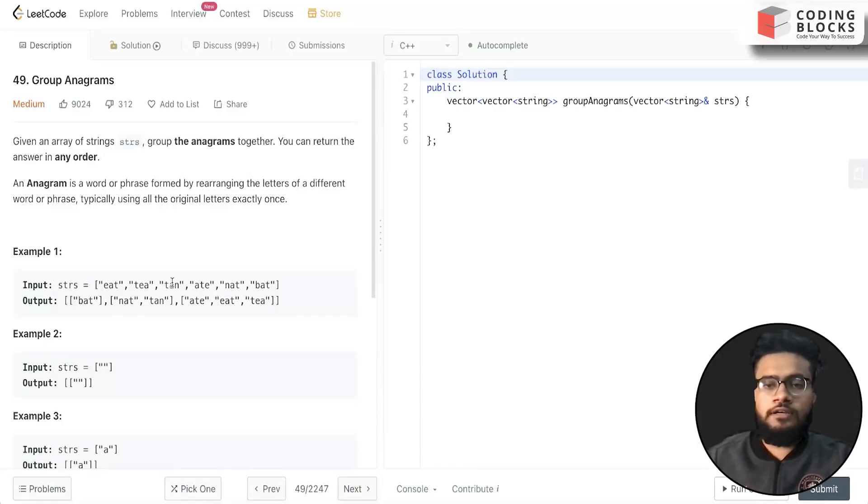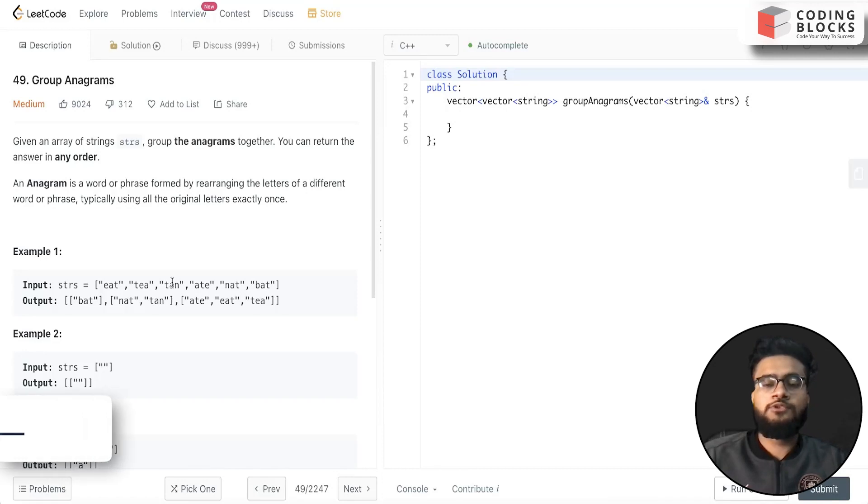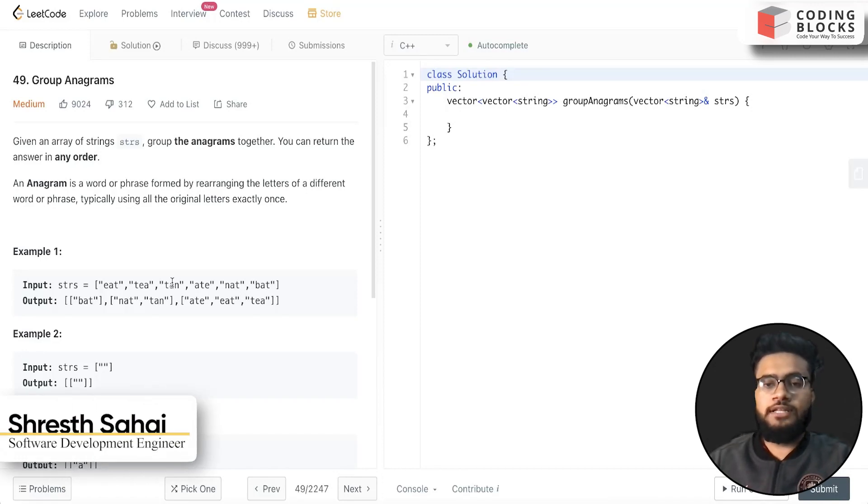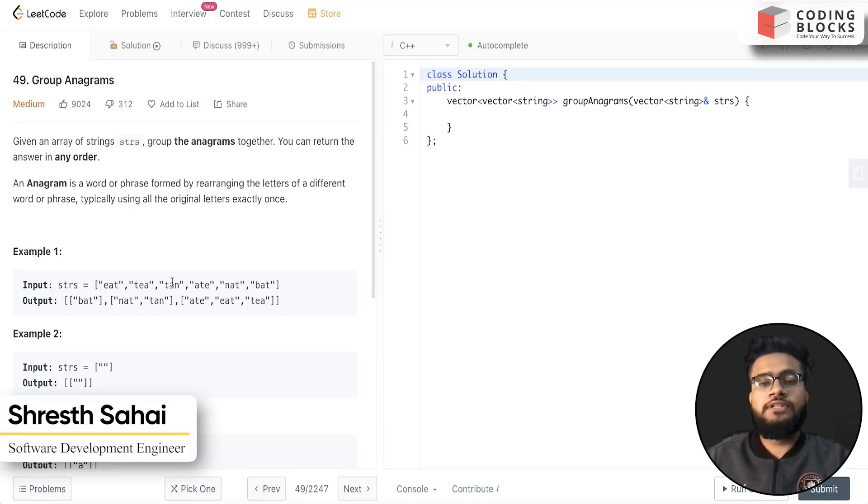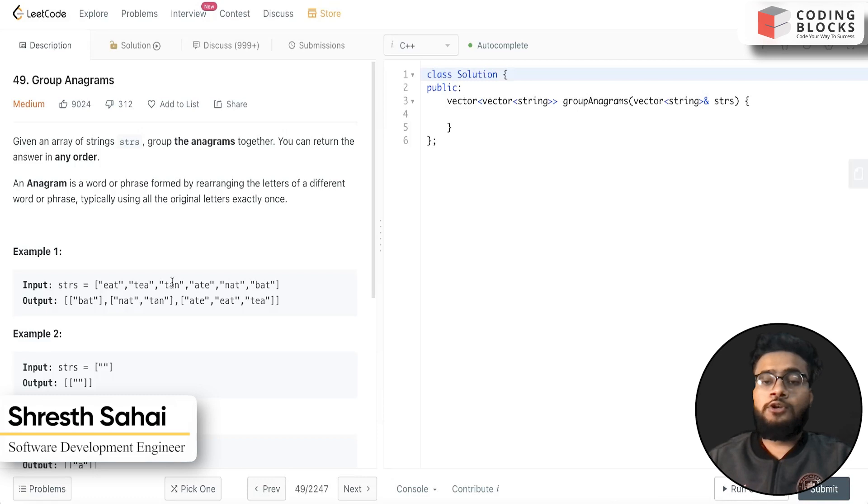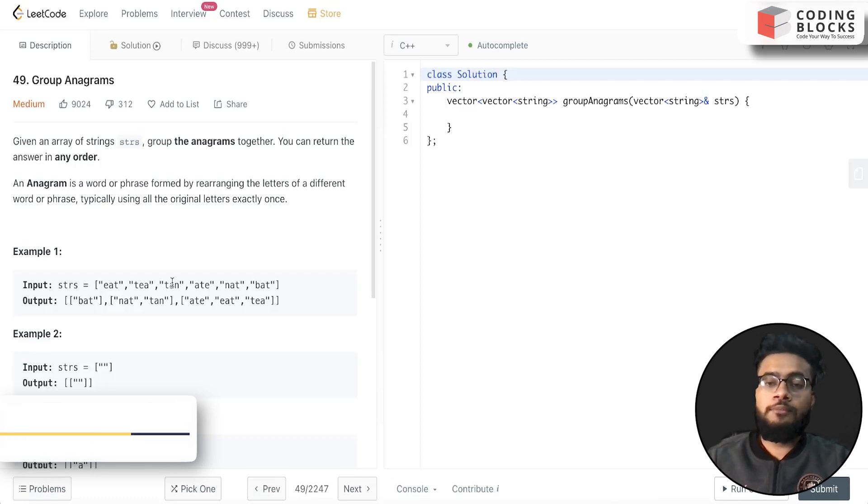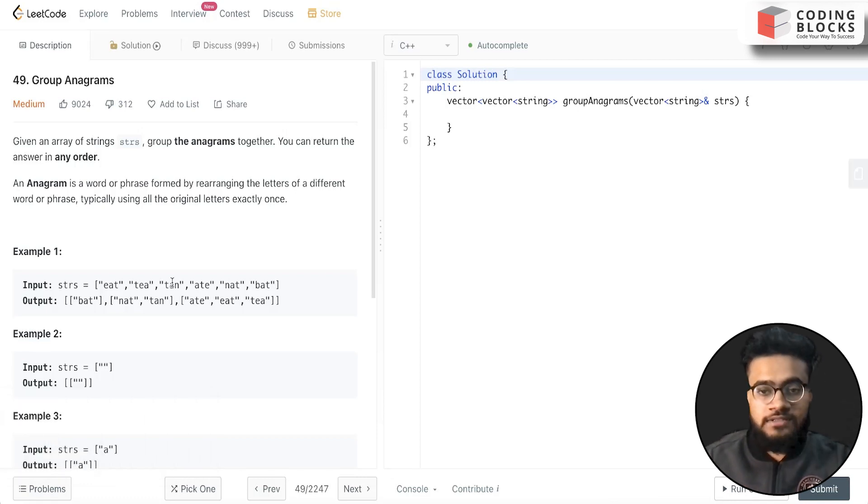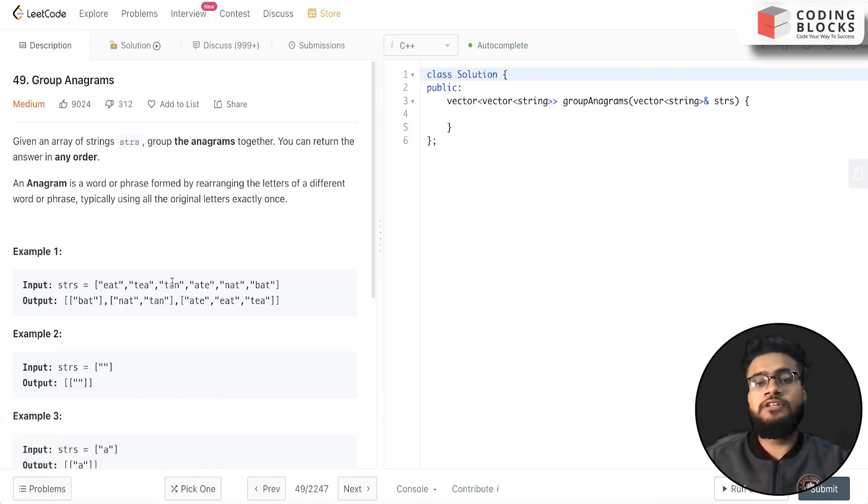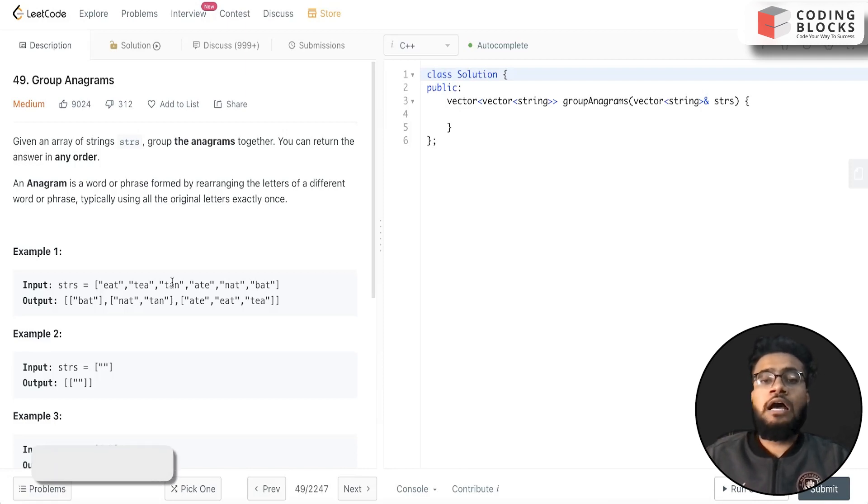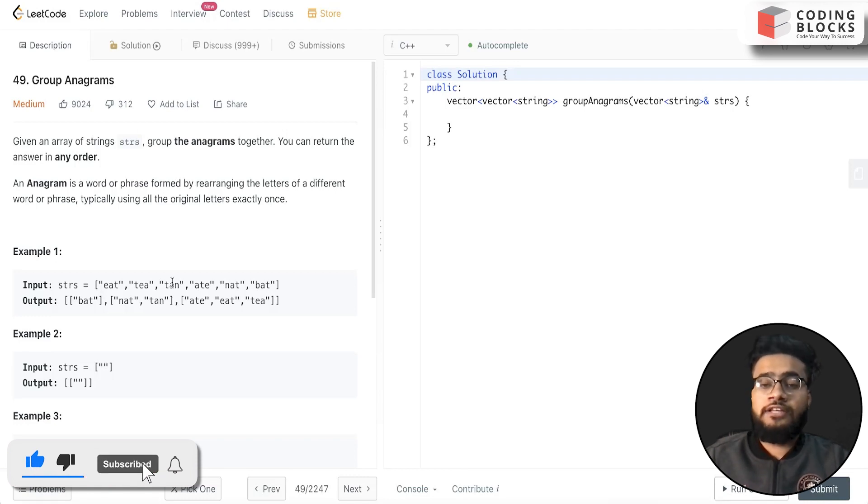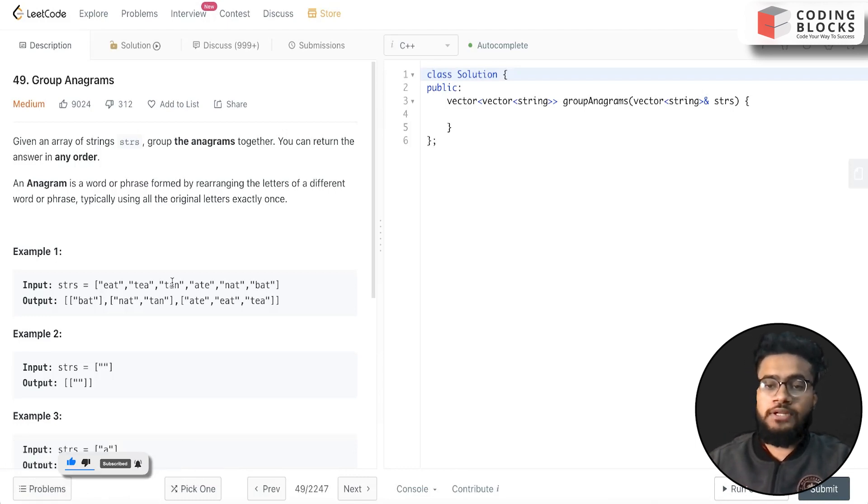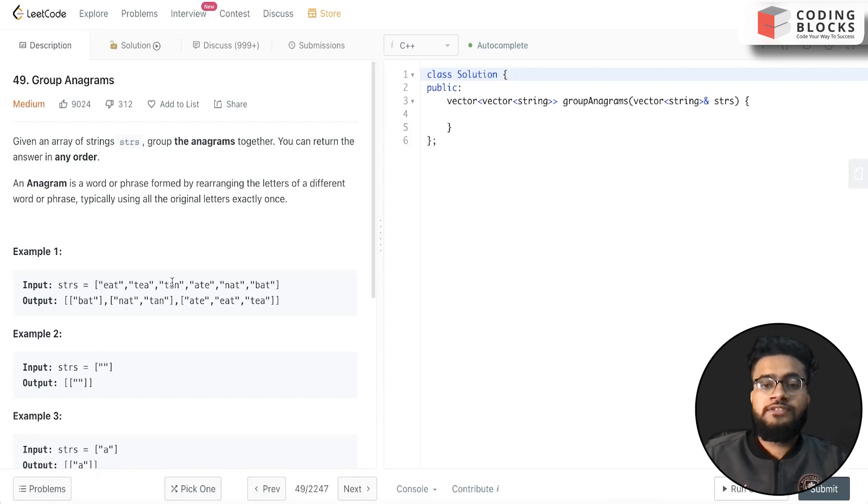Hello everyone, I'm Shrest, a software development engineer. We are starting with this LeetCode premium top interview problem series. We will be discussing each and every problem mentioned on the LeetCode top interviews, and this will help you crack your next coding interview in top tech-based companies. Let's start with the problem.